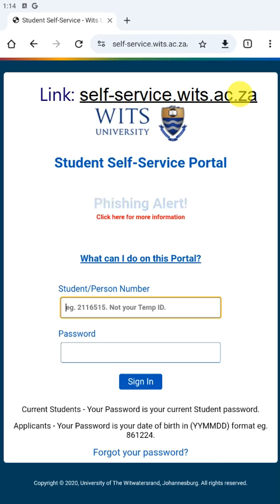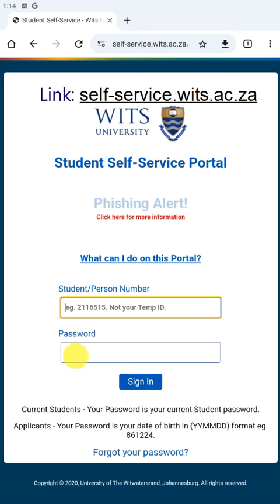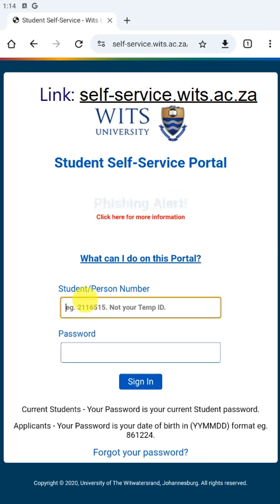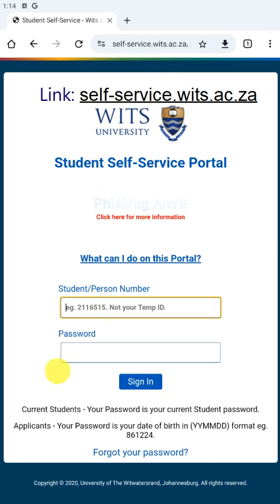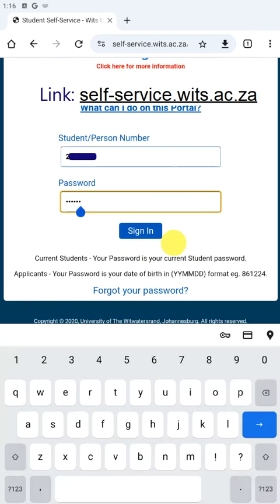When you are in the portal, you need to enter your student or person number and your password, then click sign in. We are going to enter the personal information now. All right, we have entered the student number and password, so we are going to click sign in.